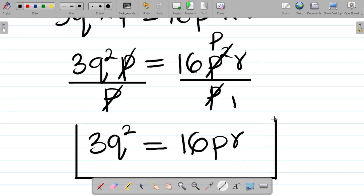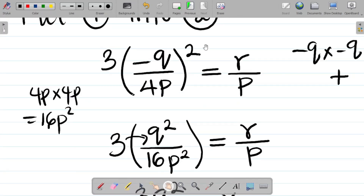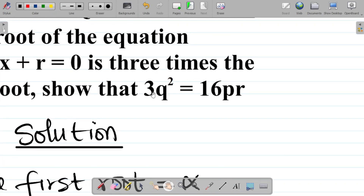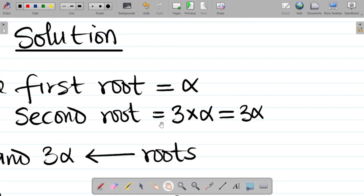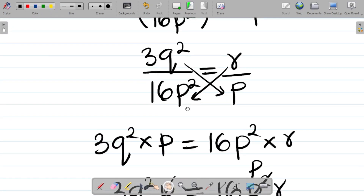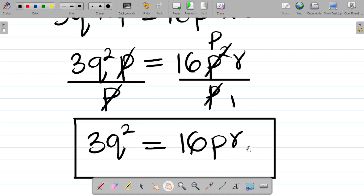Going back to check the question, we were asked to prove that 3q² = 16pr — and that's exactly what we have. So this completes the proof that 3q² = 16pr if one root of the equation px² + qx + r = 0 is 3 times the other.